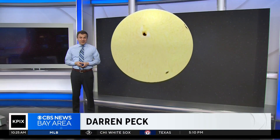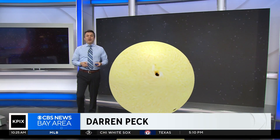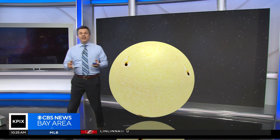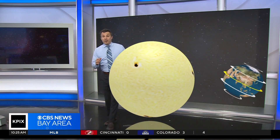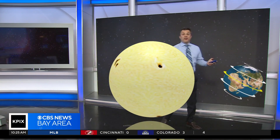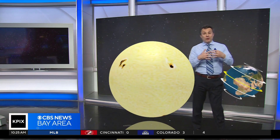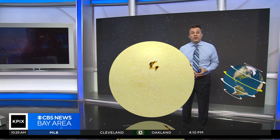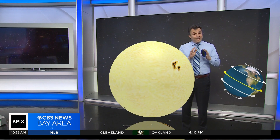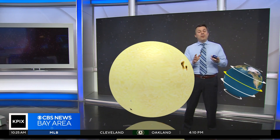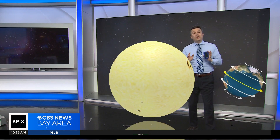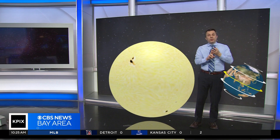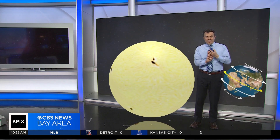To understand the solstice, we're going to bring in the sun and the earth to get the big picture idea of how this all works together. Everybody knows the earth is tilted 23 and a half degrees in relation to the sun. That tilt never changes, but our location on our trip around the sun does. Those two things working together are why we have seasons.